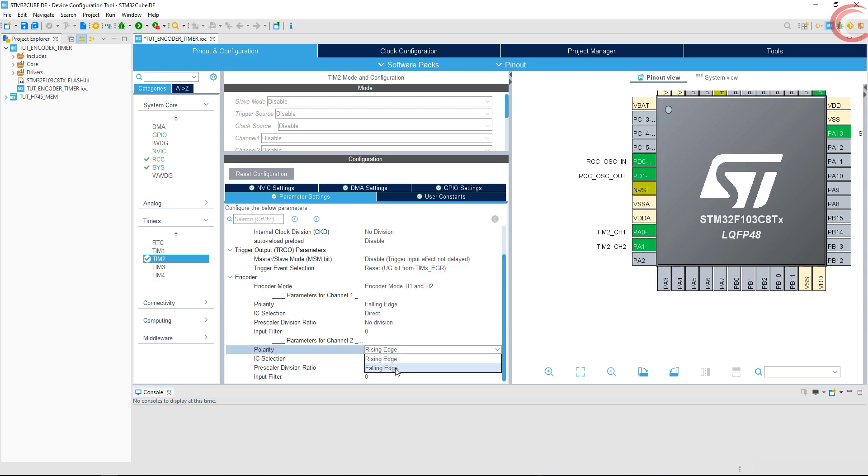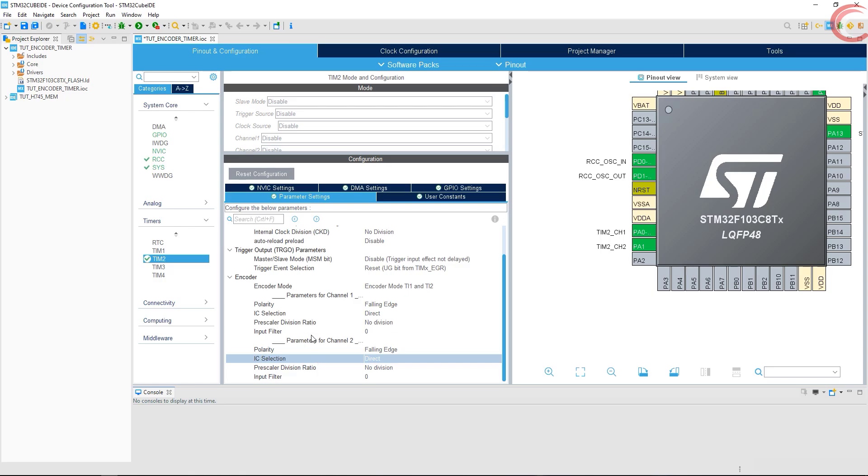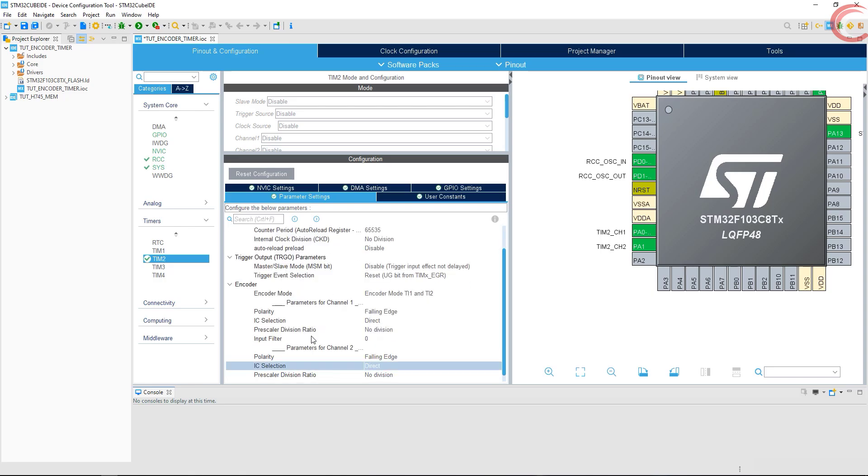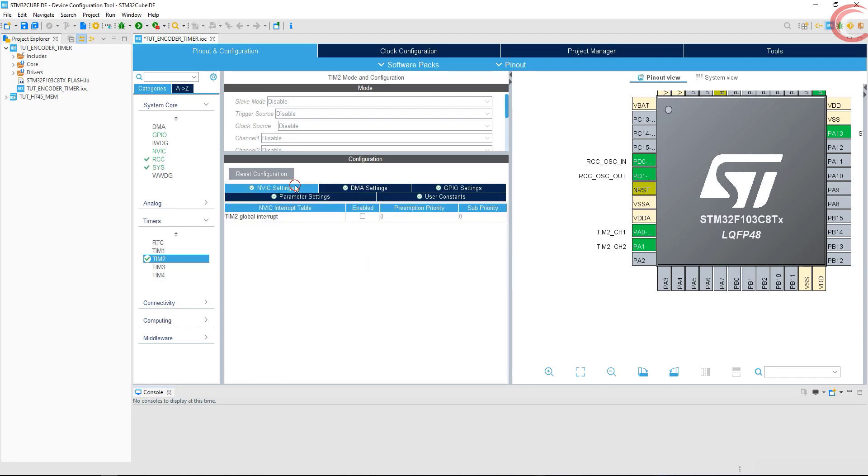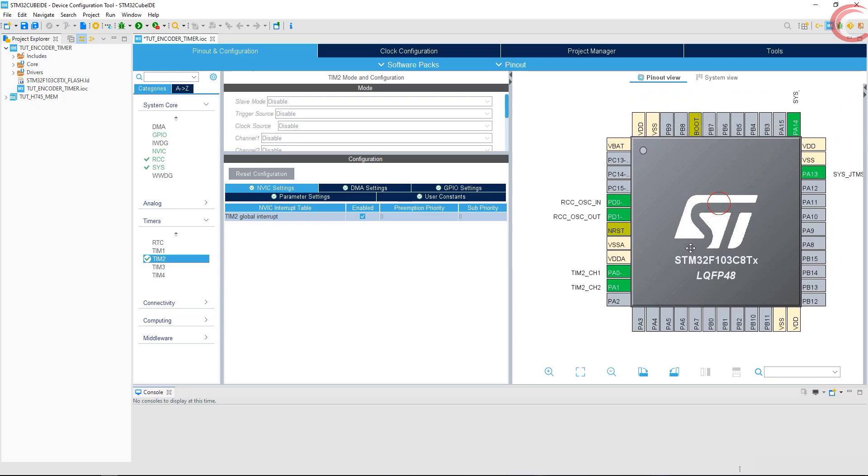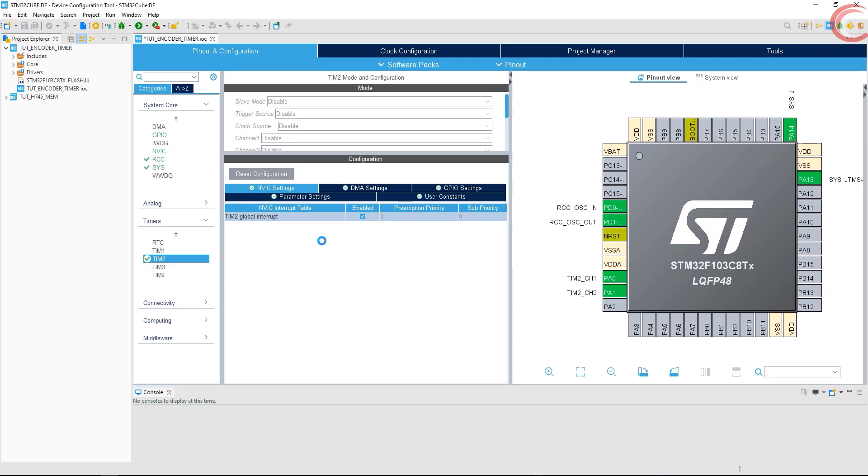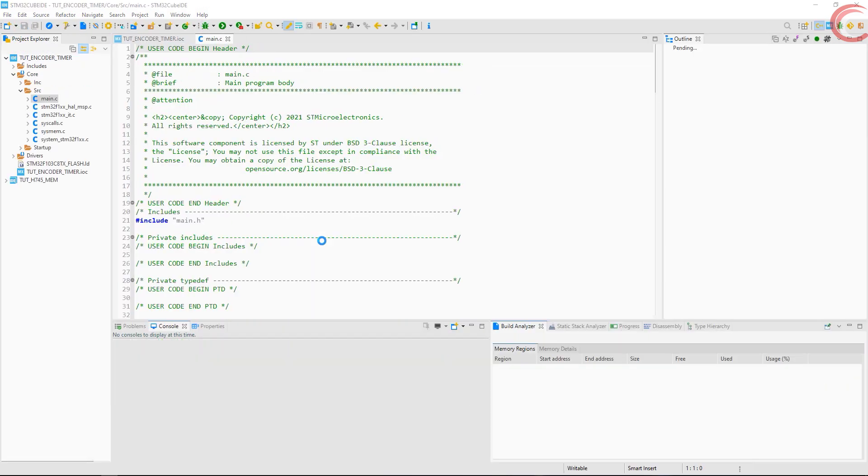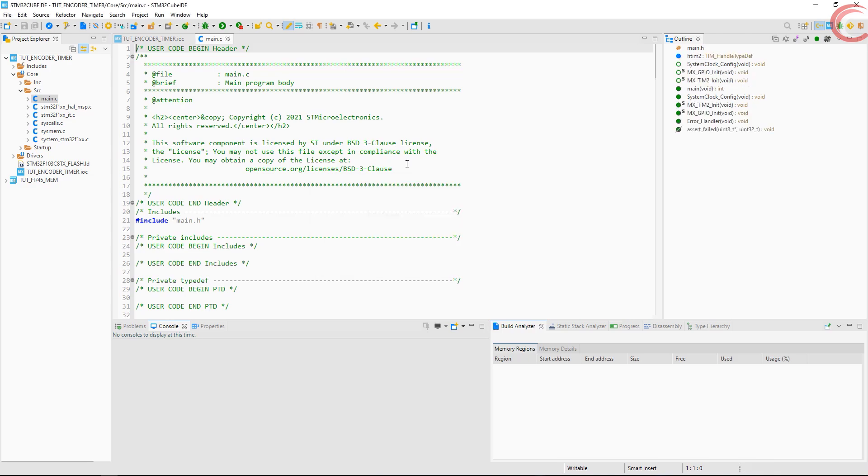I tested it with rising edge also, and somehow it was working alright. Enable the timer interrupt, as we will perform this entire operation in the interrupt service routine. That's it, now click save to generate the project.